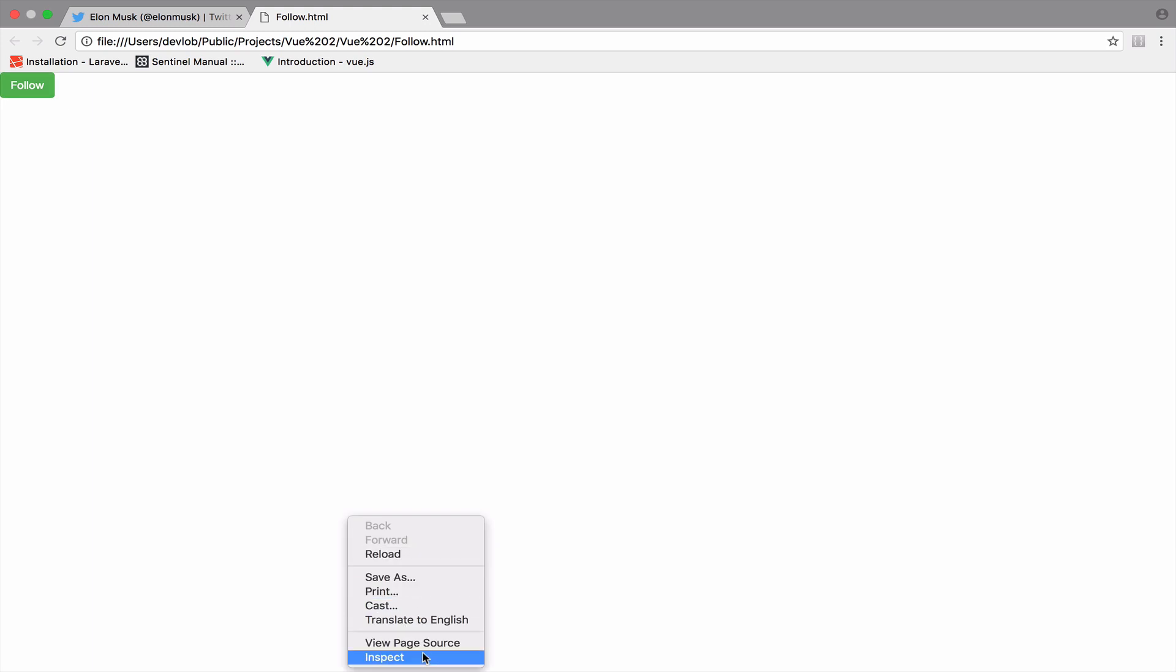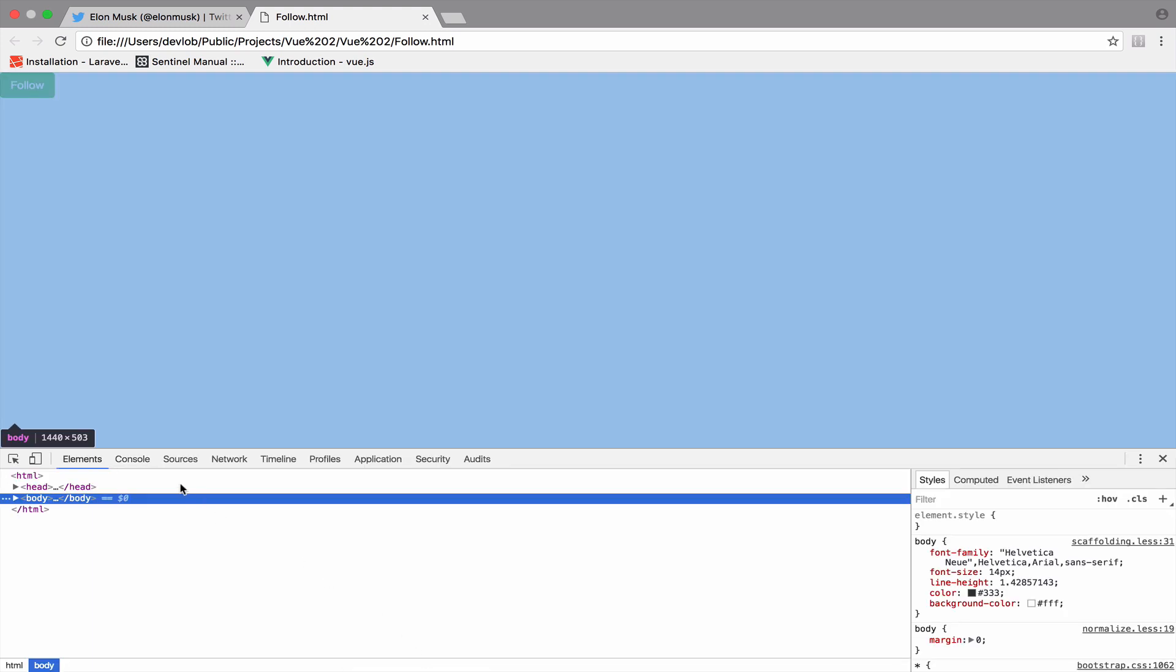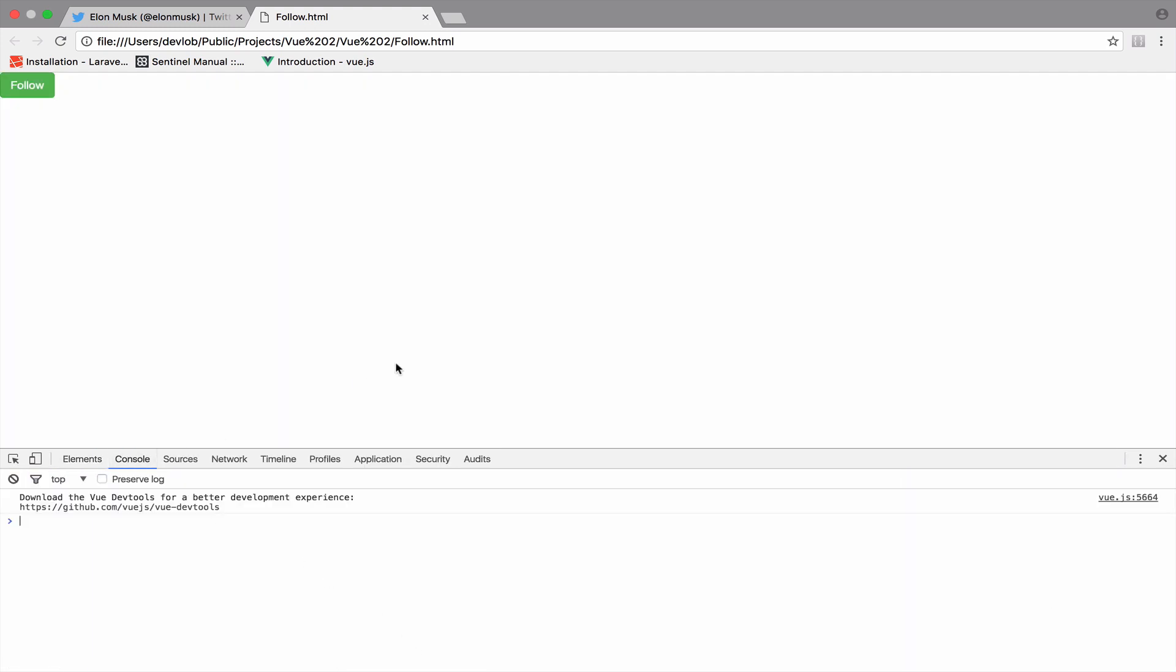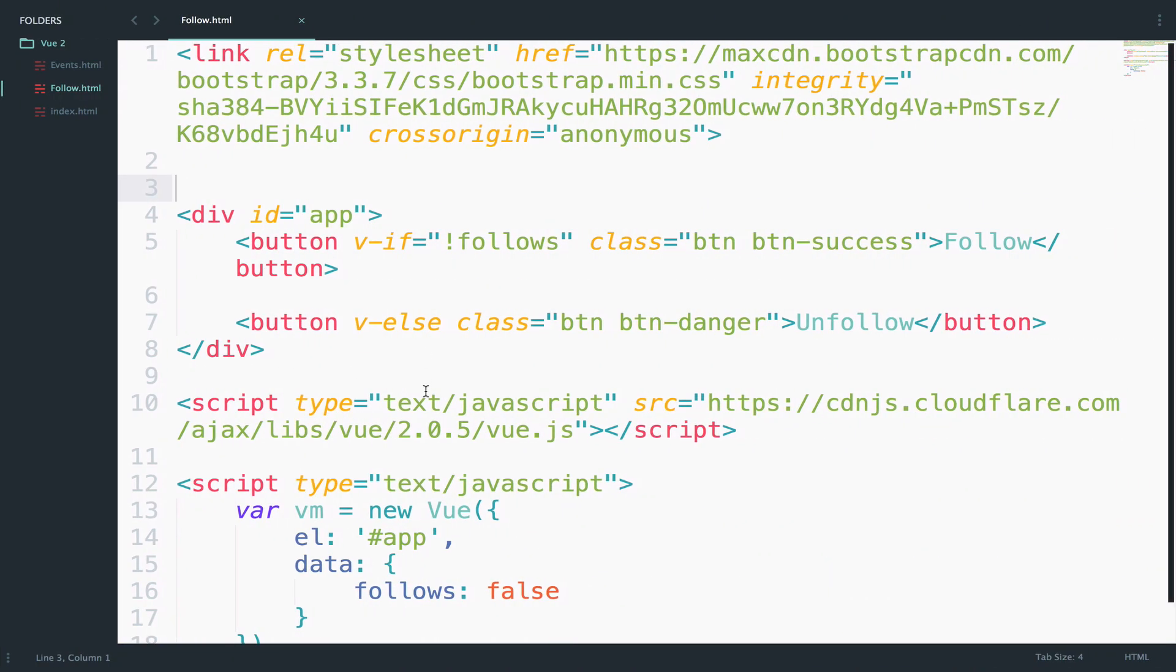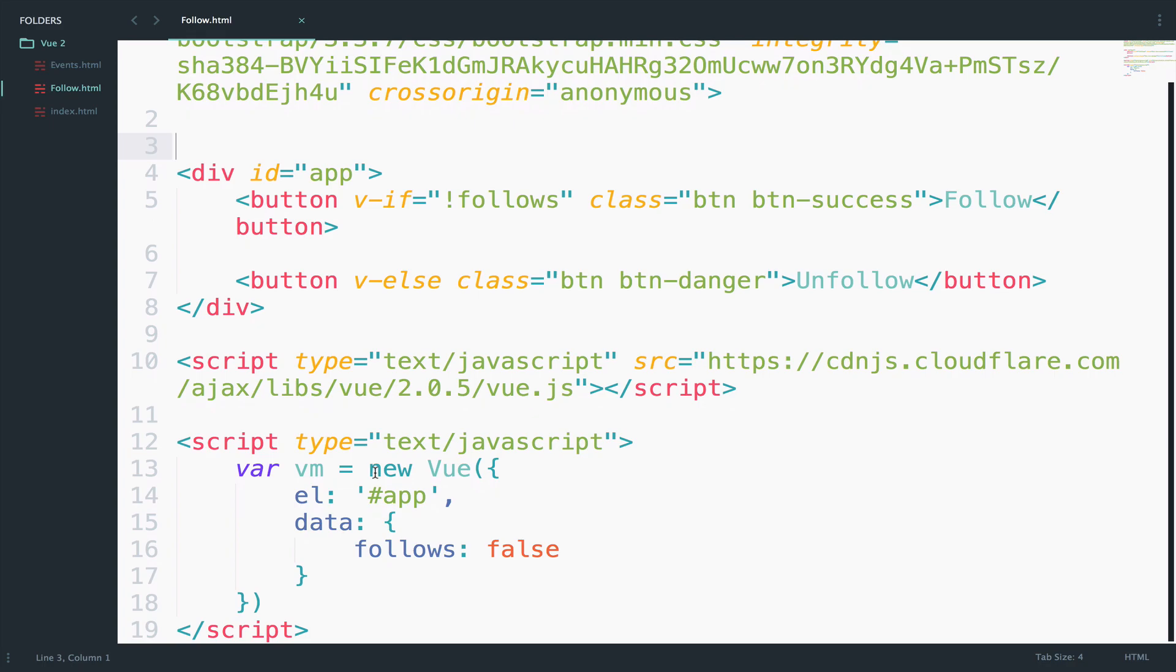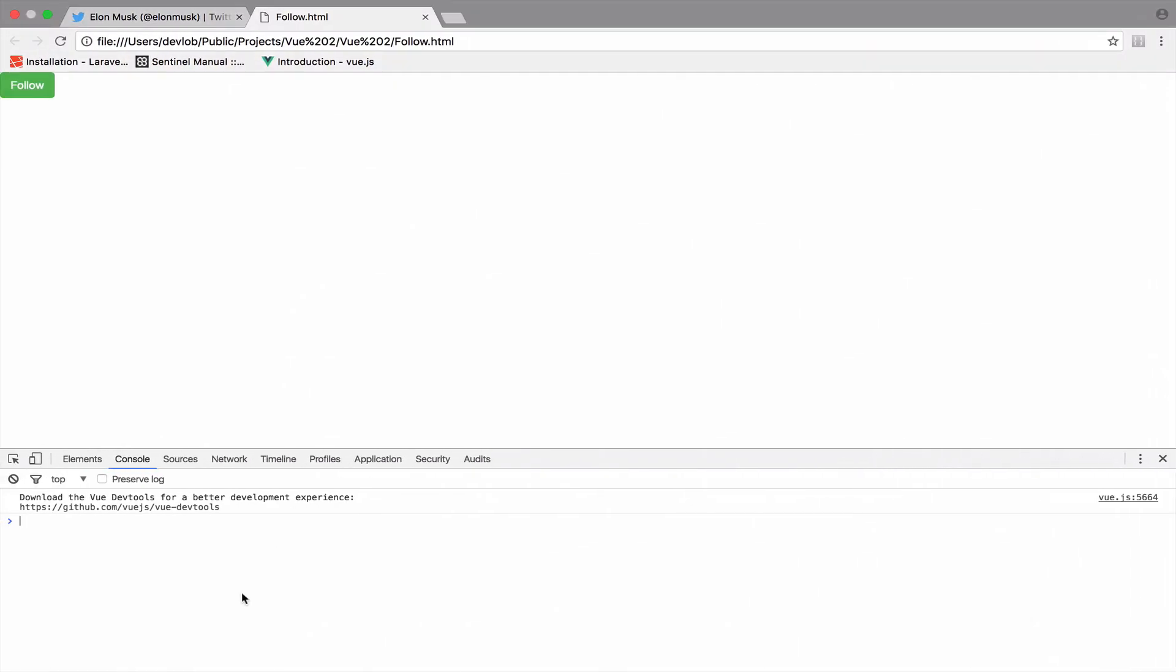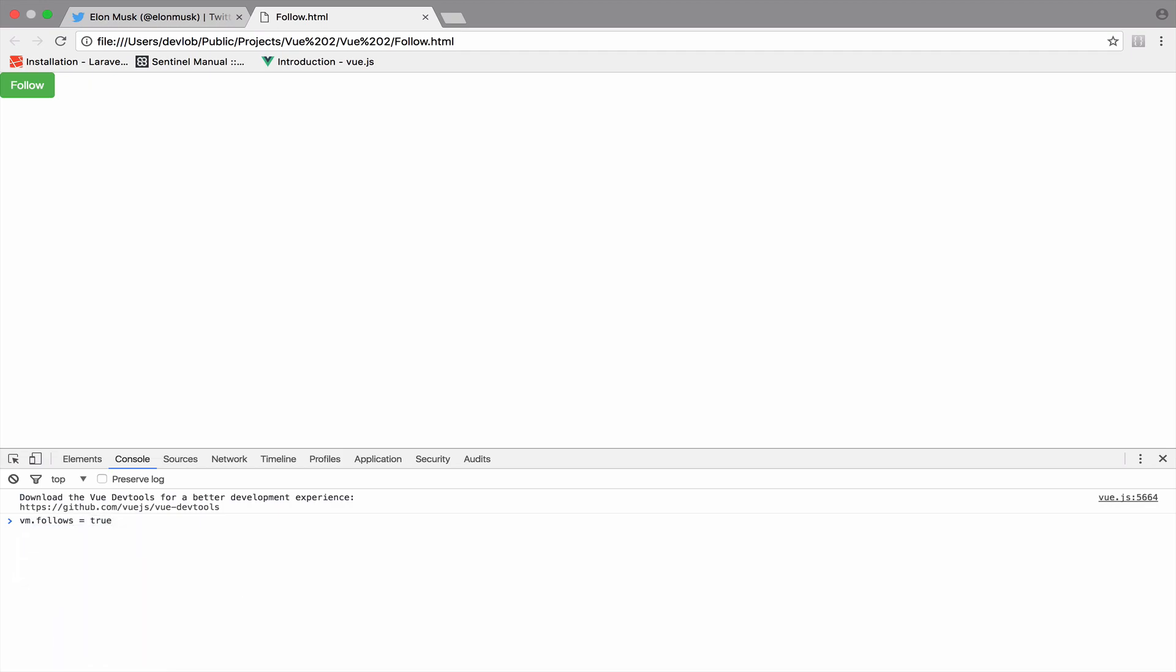Of course, if you click on this button, nothing happens. However, if I open my console, and because we are saving the Vue instance to a variable vm, I can access this. I can do something like vm.follows equals to true, because initially it is false, so now I'm setting it to true.